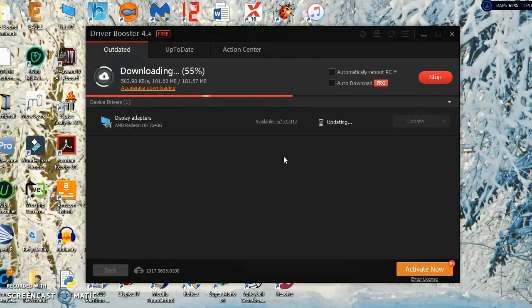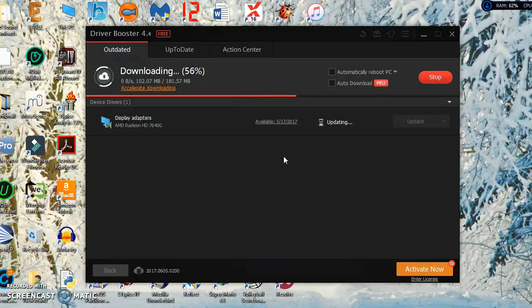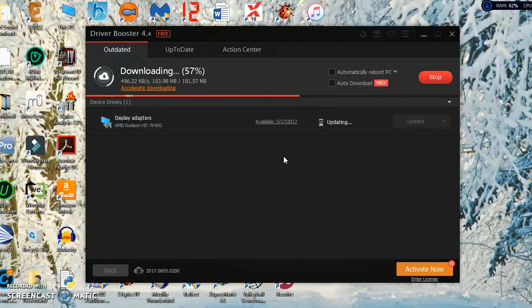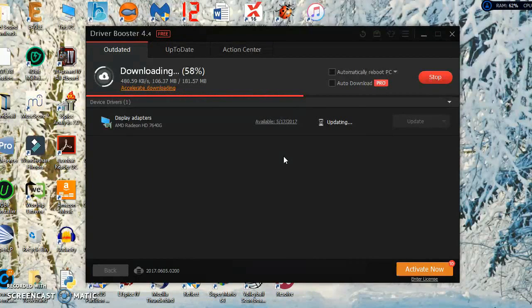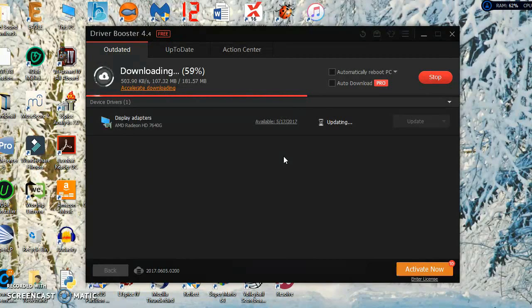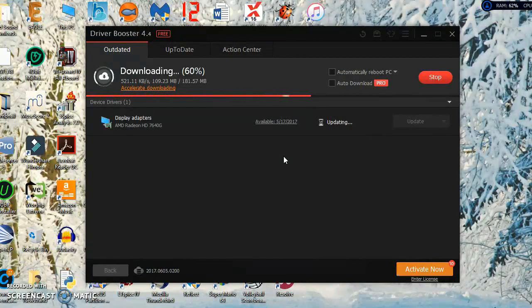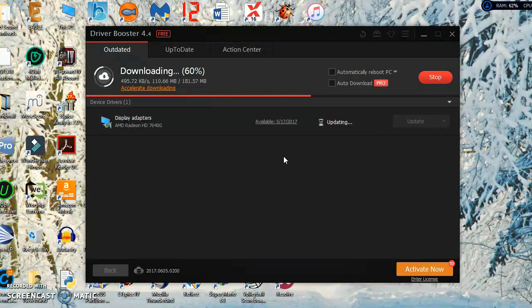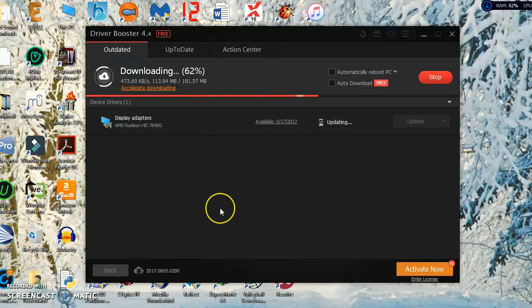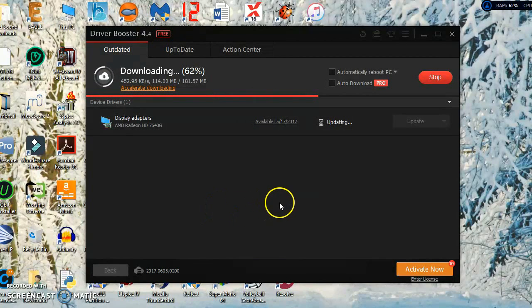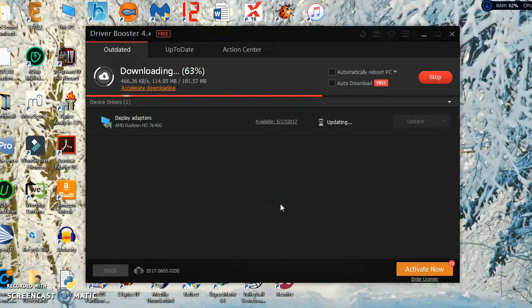It will update all your basic drivers including sound. Like sometimes if the video plays and it doesn't do sound, you may want to check to make sure that the driver is completely updated.